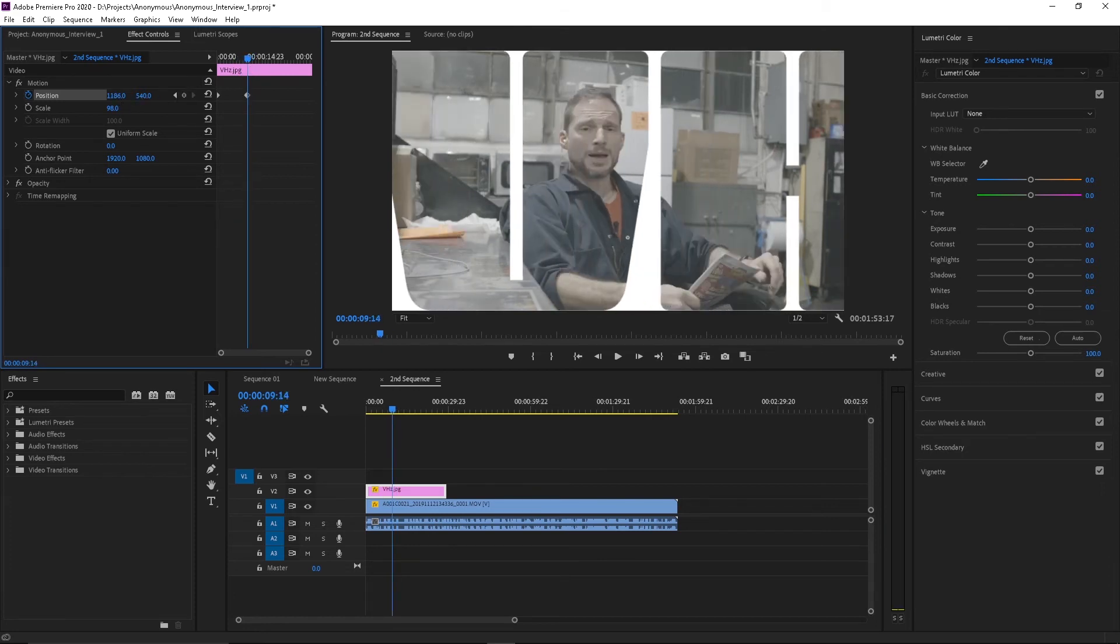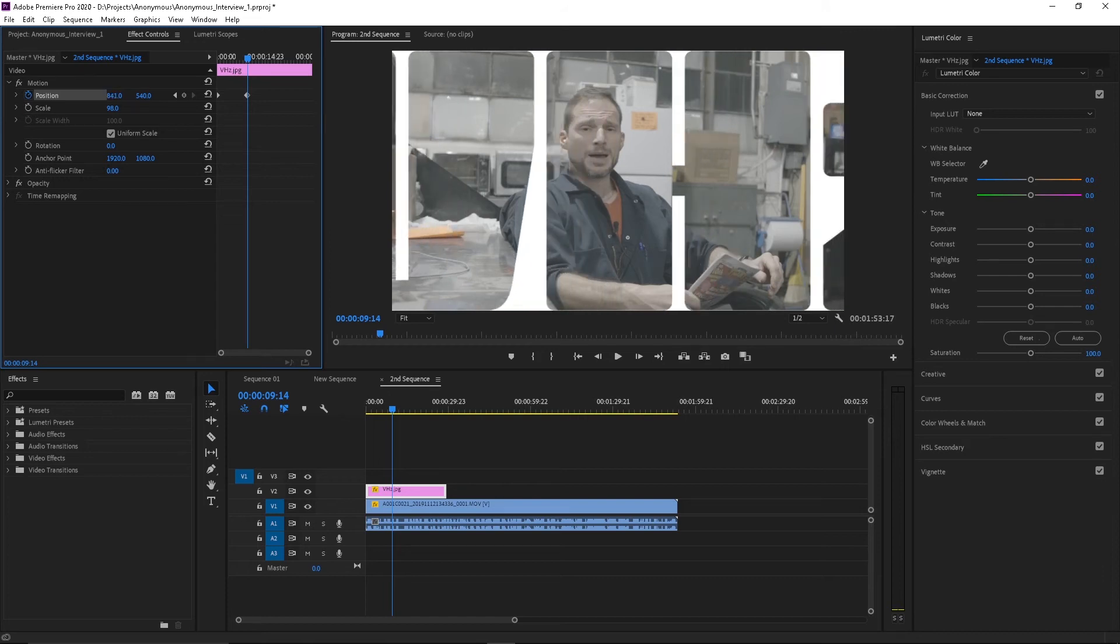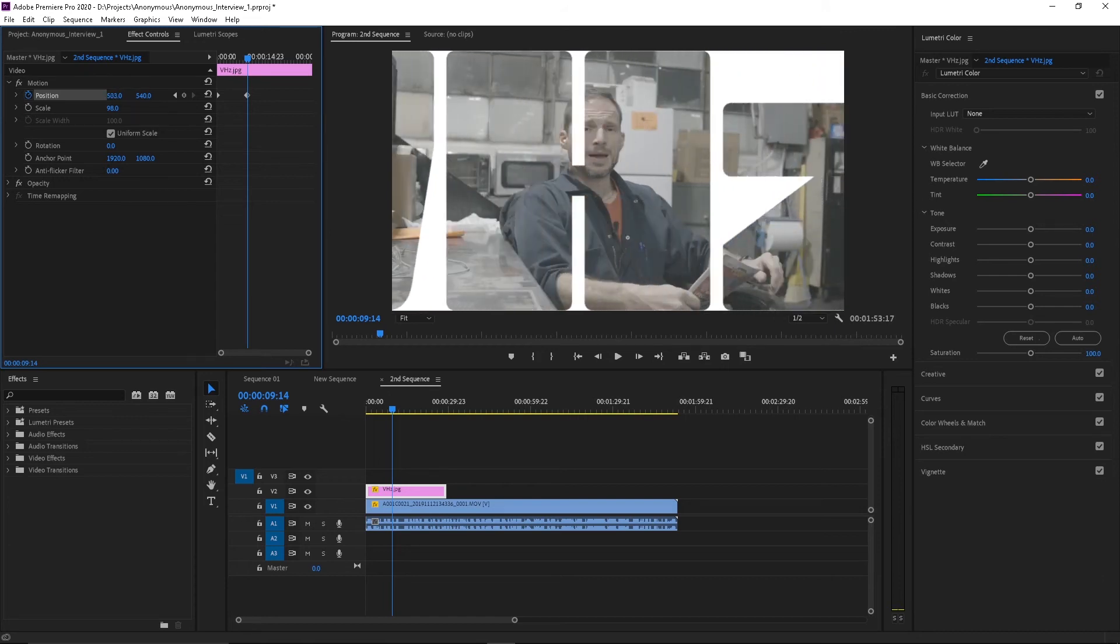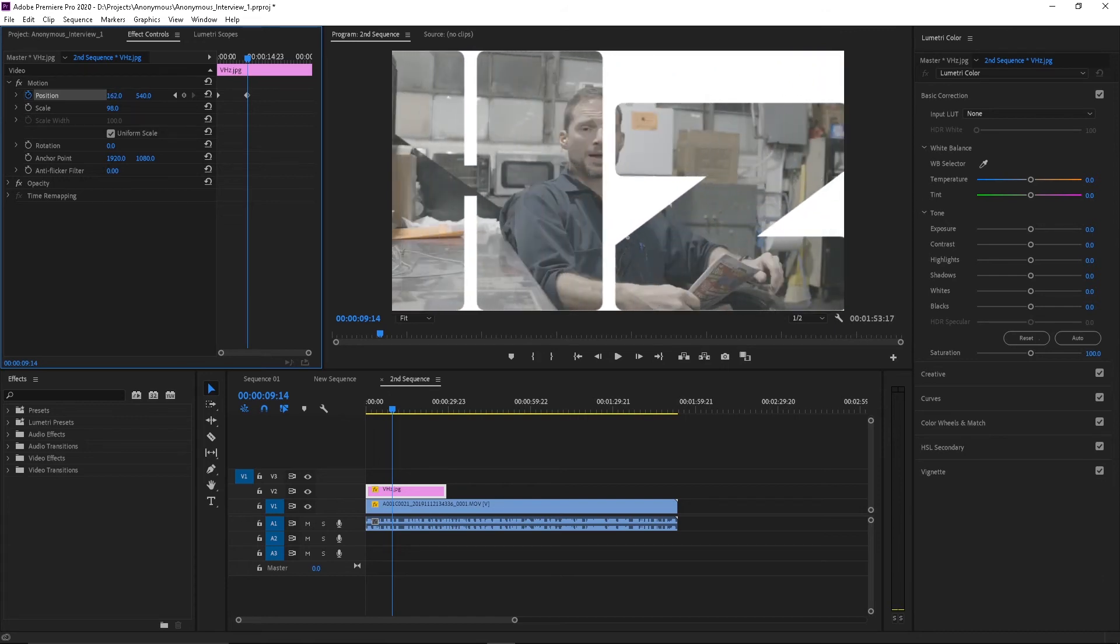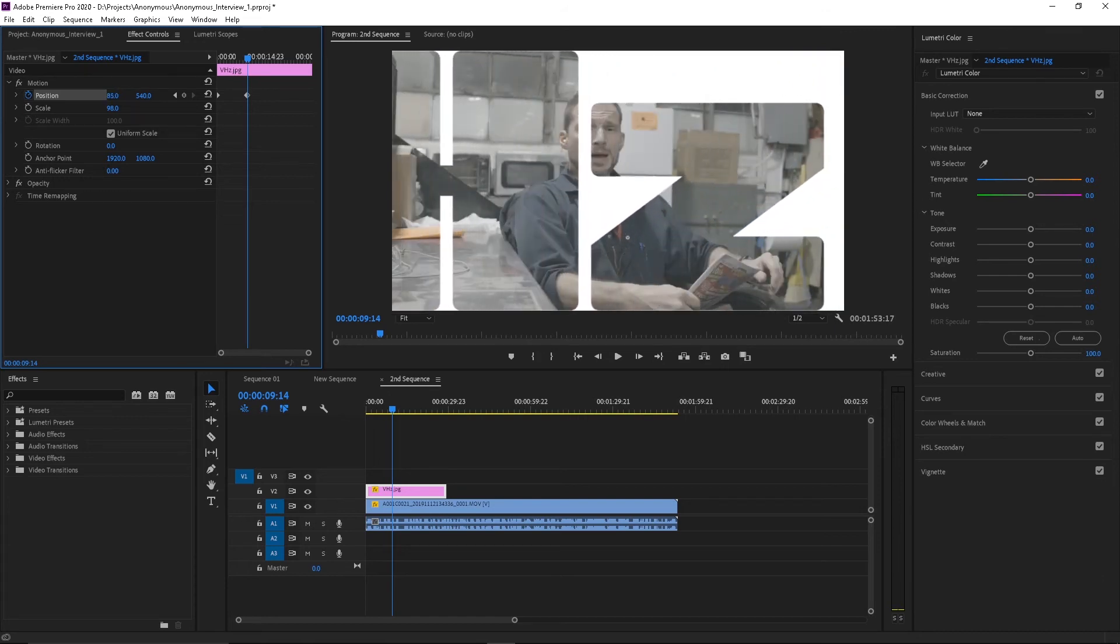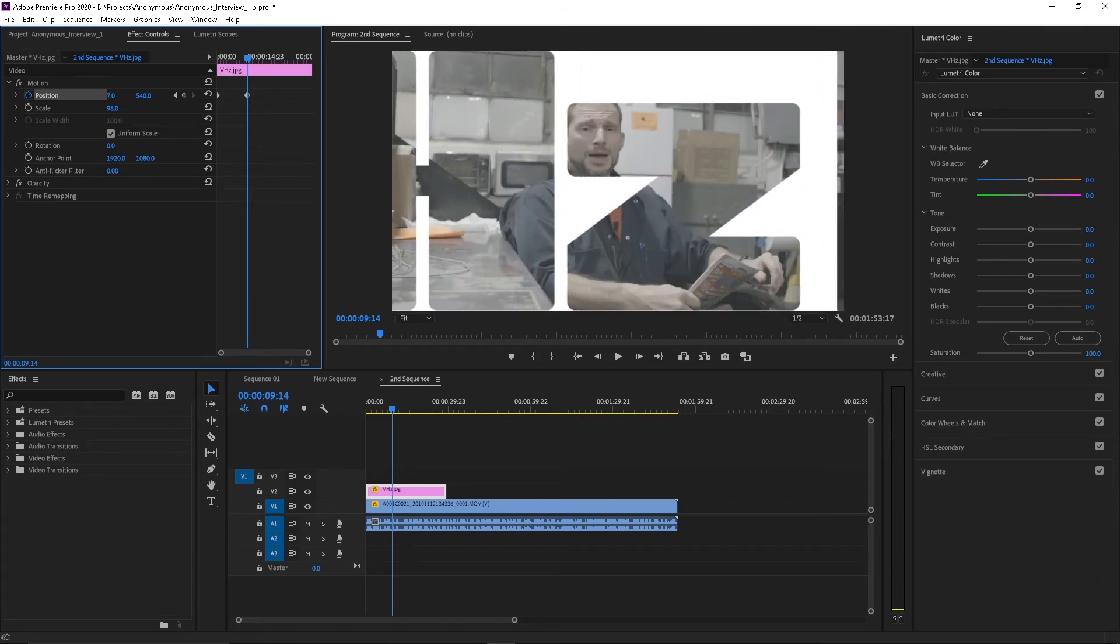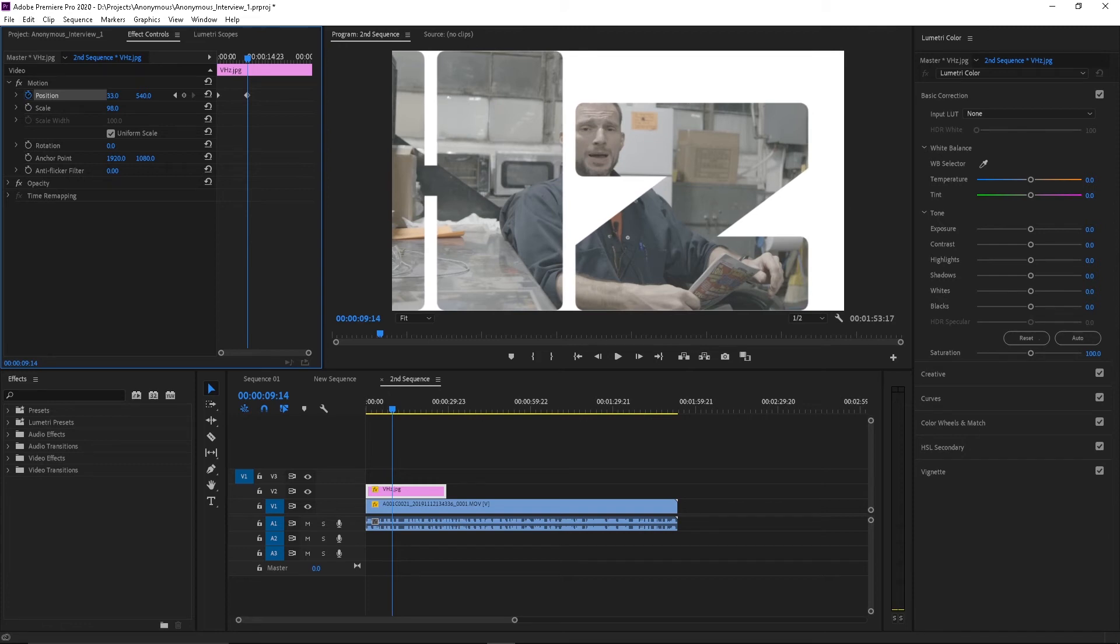So let me take it all the way to the end here. And then I have the key frame already set.